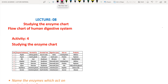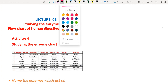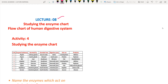Hello, welcome to our channel. In this lecture we are going to discuss lecture 8, which is studying the enzyme chart and the flow chart of the human digestive system. Let us start with activity 4 - studying the enzyme chart. What is an enzyme? In the previous lesson we discussed that enzymes are biocatalysts; they help in and enhance the reaction process.